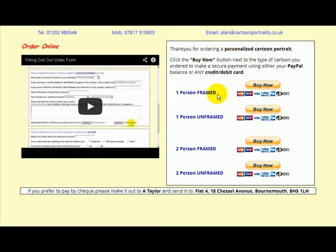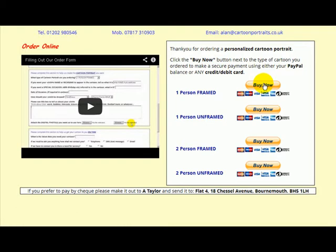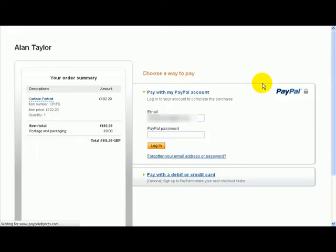So, just click on whichever corresponds to what you bought. One person framed is the most popular, so I'll use that as an example. And that's going to take you to a PayPal page.